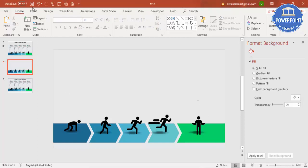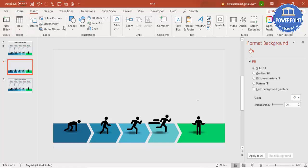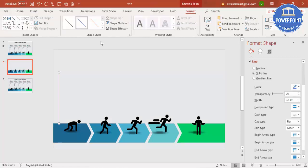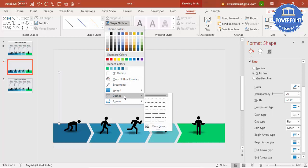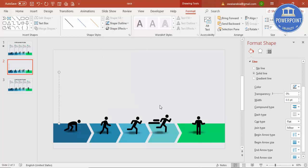Now I'm going to add a line. Go to Insert, Shapes, select Line, draw a line from here while holding the Shift key to keep it straight. For the shape outline, give it a gray color, then go to Dashes and select the Dash style.